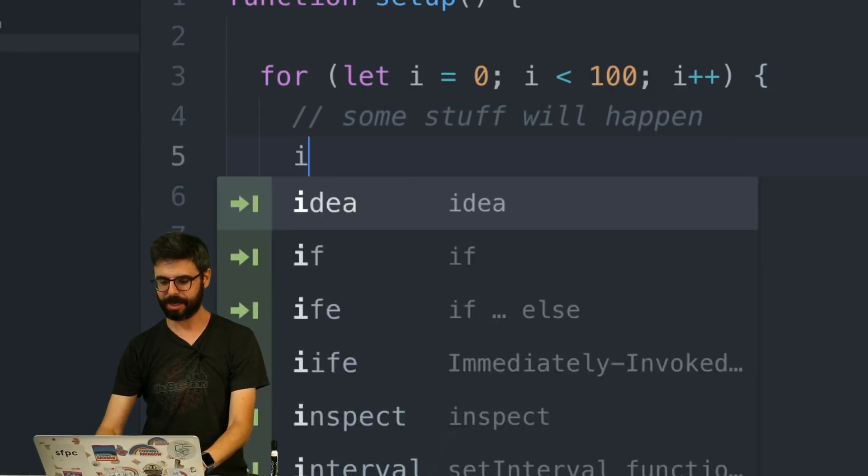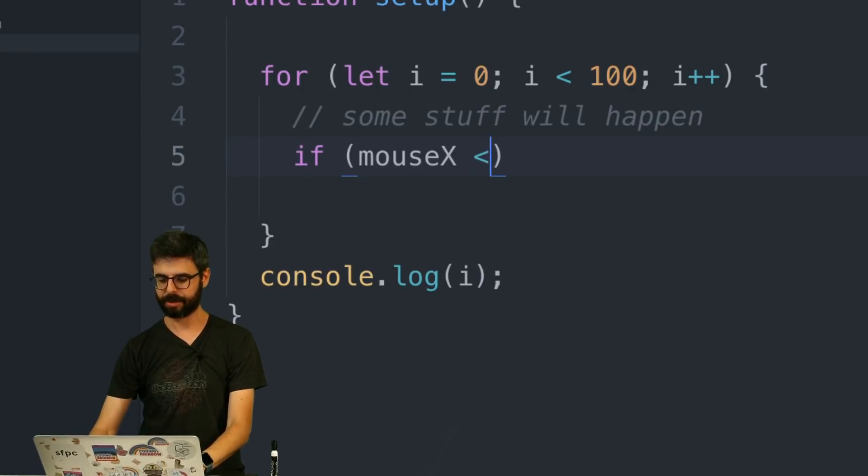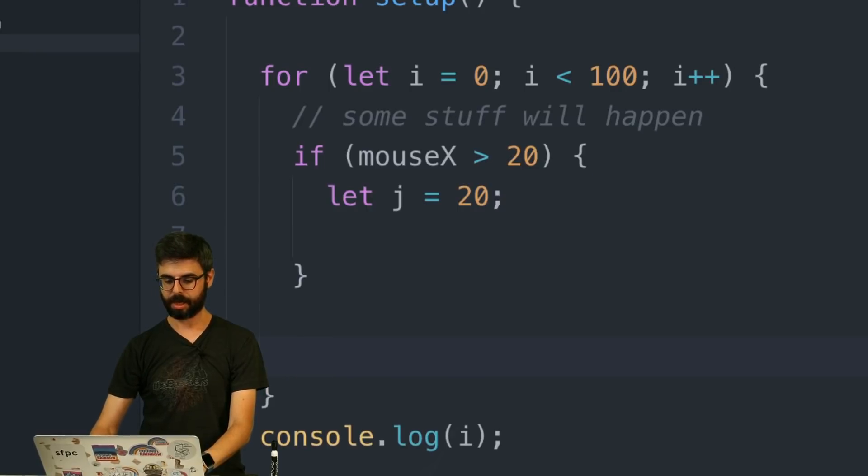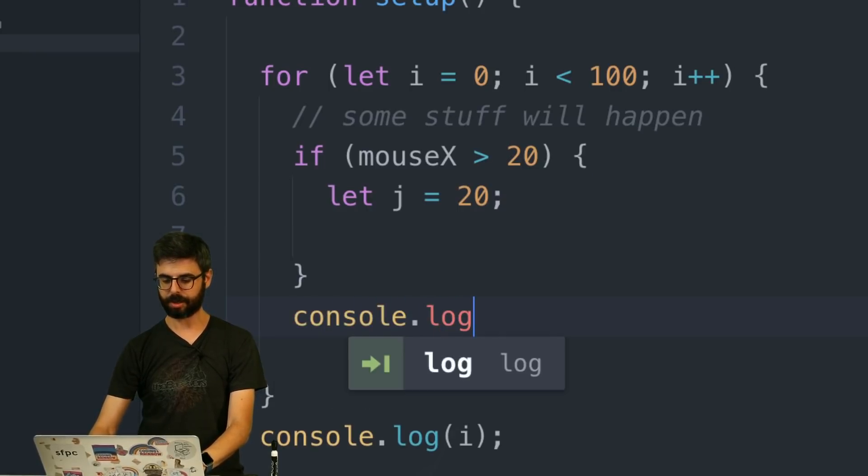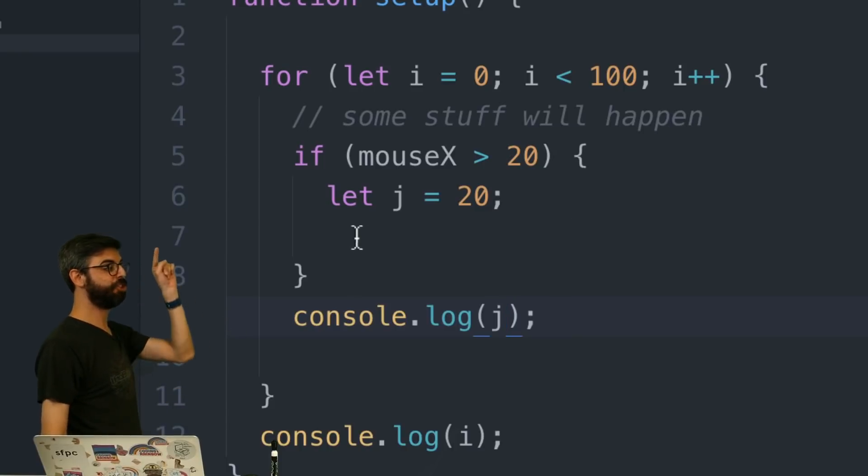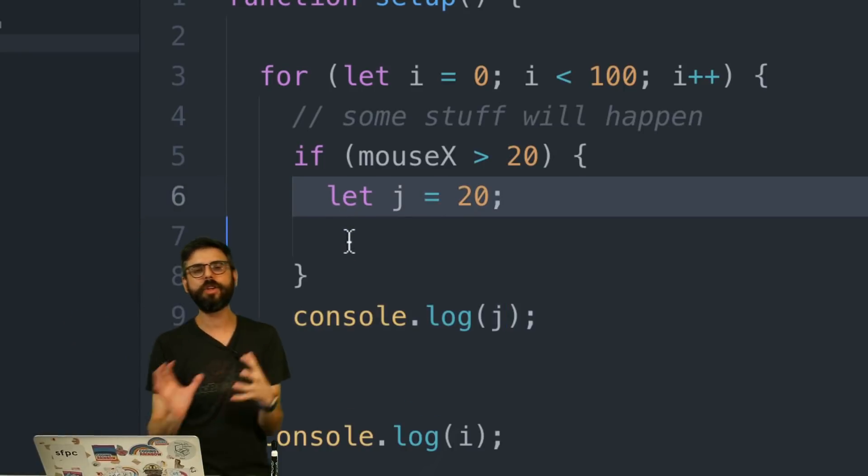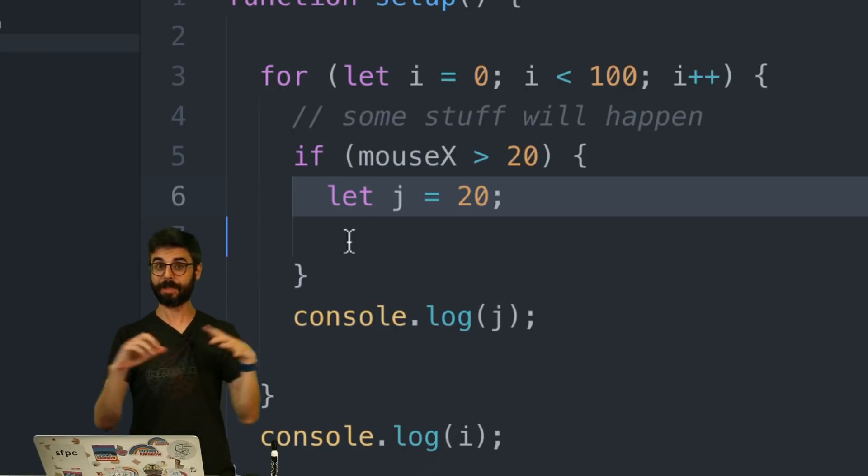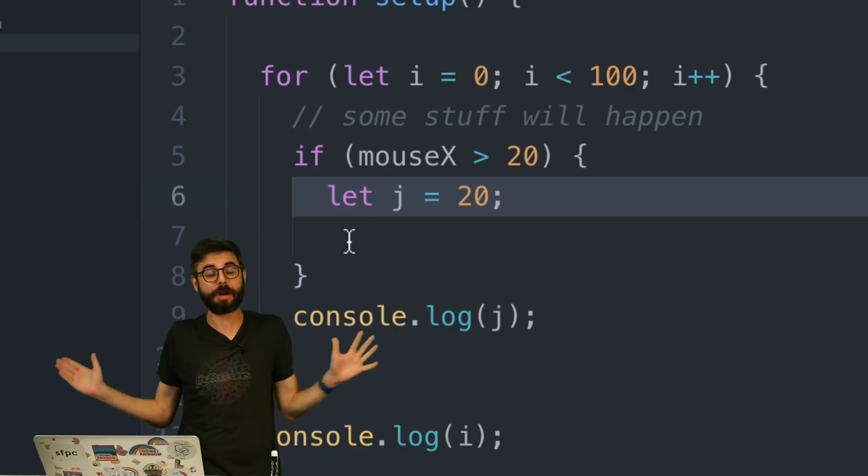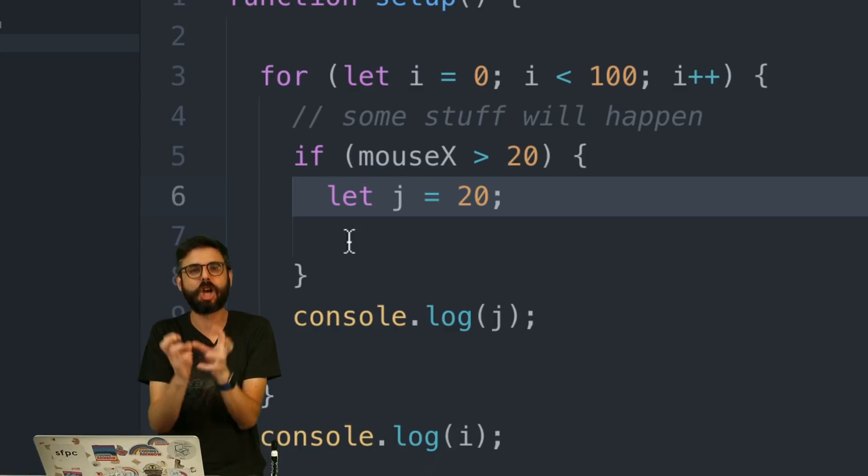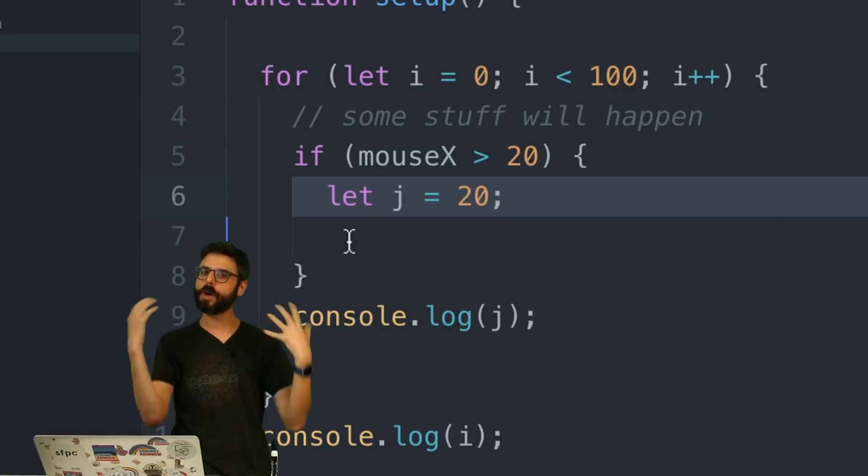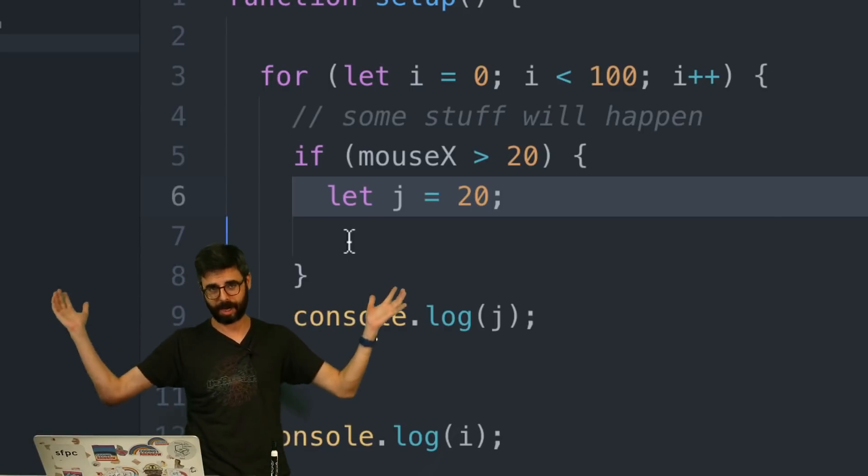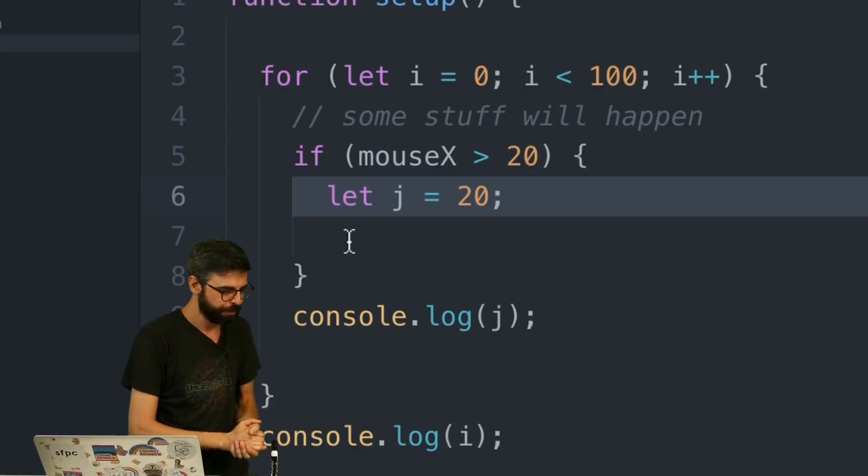If I put an if statement in here, if mouse x is greater than 20, let j equal 20, console.log j, I will get an error here, because j is only available for this. And you want your variables to only be available for, I mean, sometimes you need global variables. I'm not saying all variables should have the littlest scope as possible, but they should have the smallest scope that is needed. It helps you organize your code. It helps you be less prone to error. I mean, making errors is fun. Everybody should make errors. But this is a helpful thing.